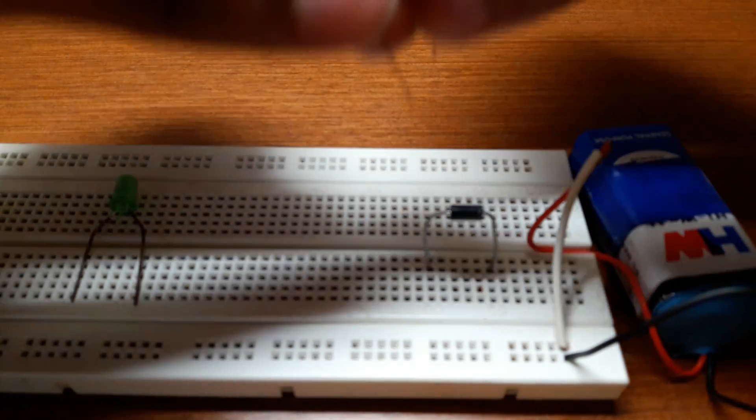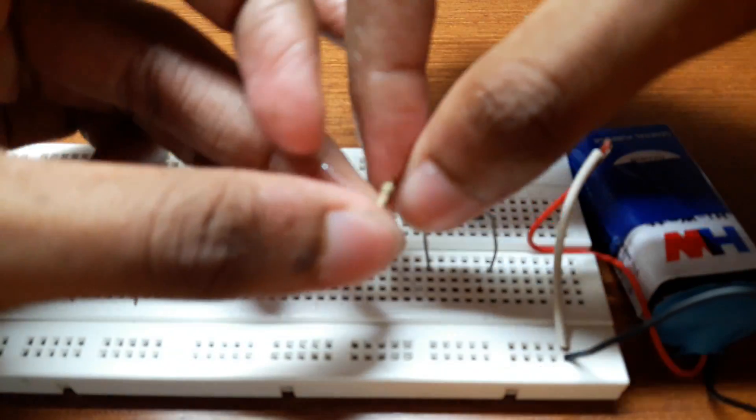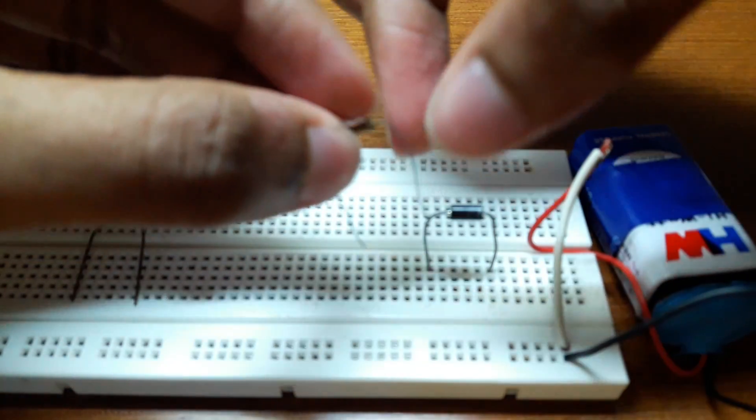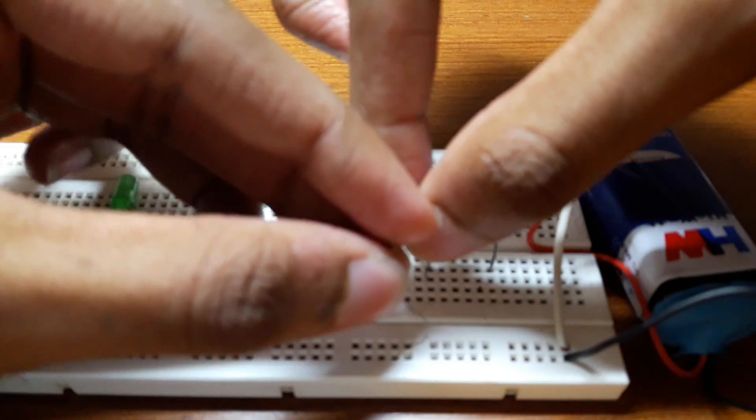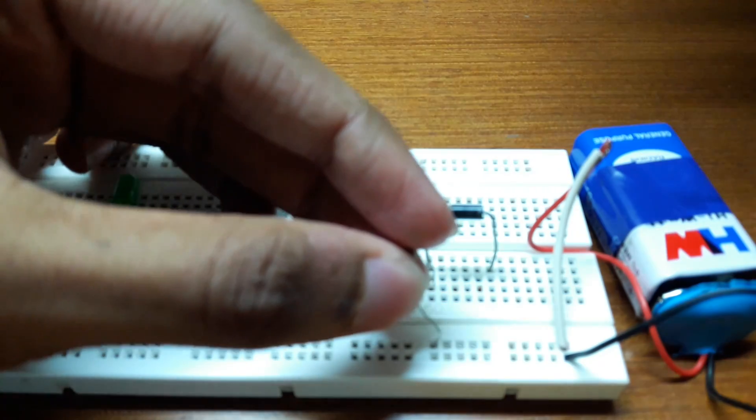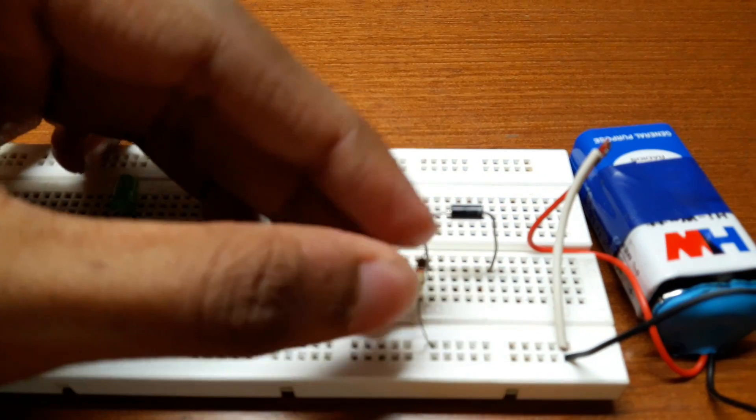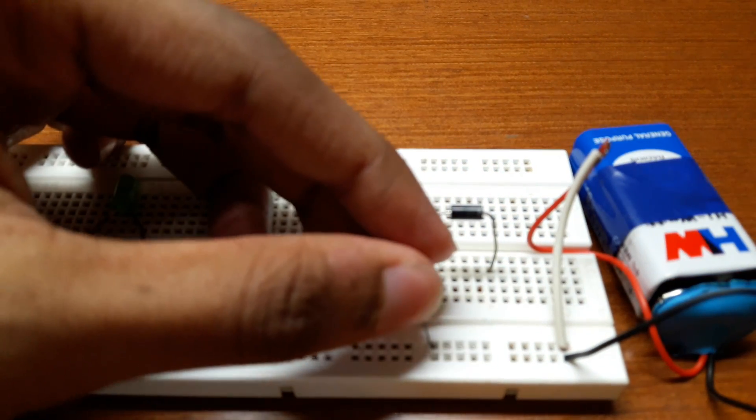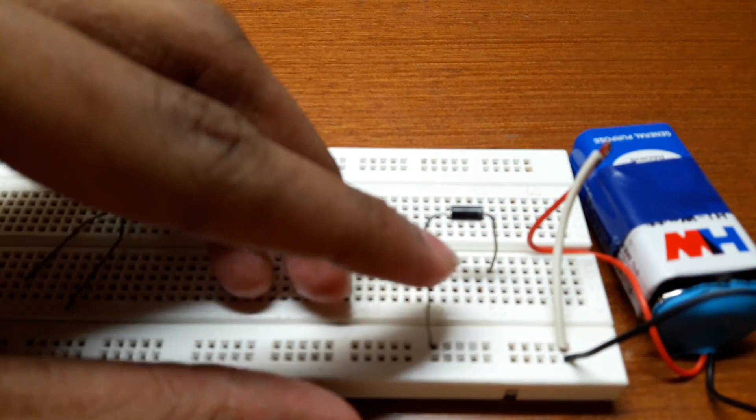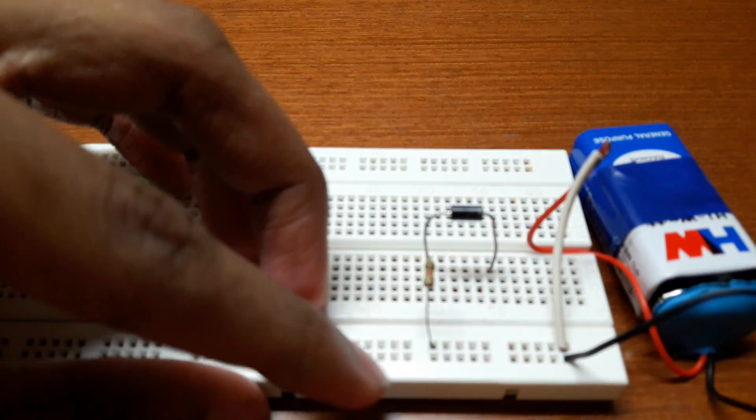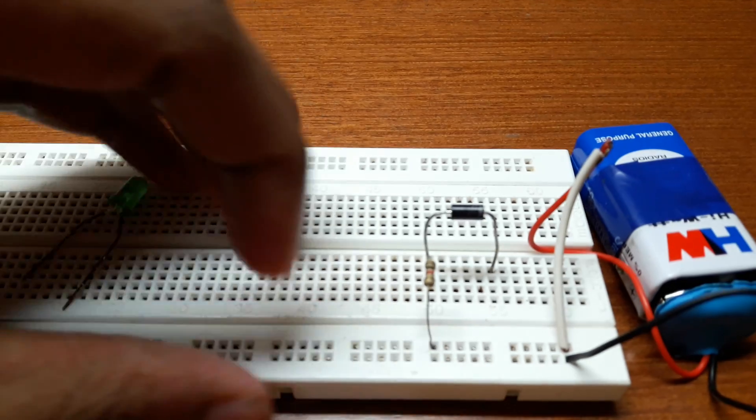Now connect the 100 ohm resistor. Make sure the other end of the resistor goes to the positive rail of the breadboard.